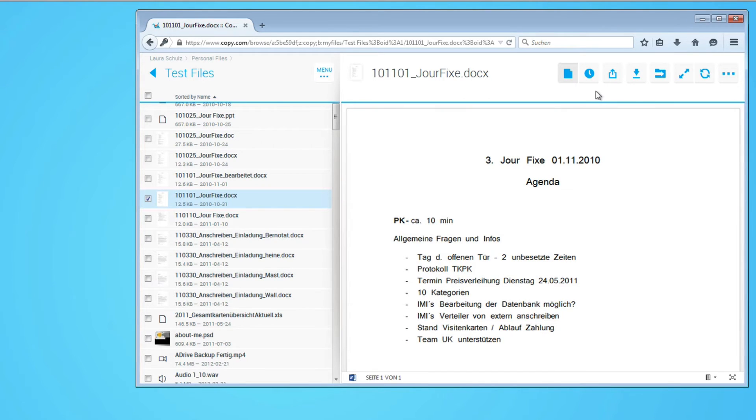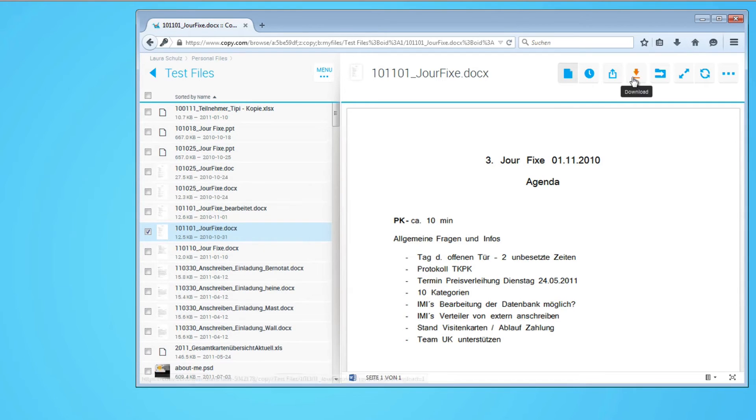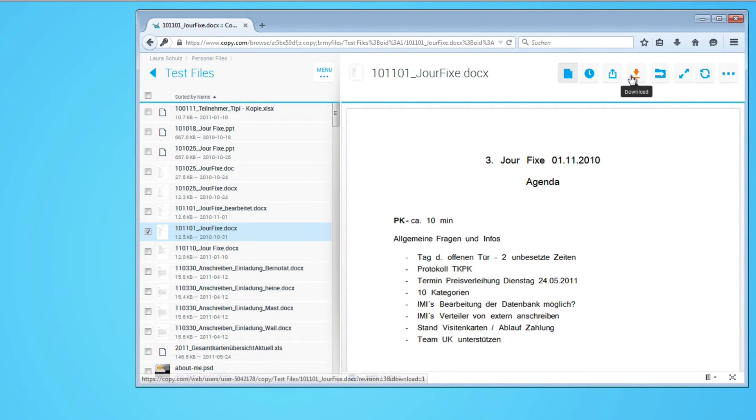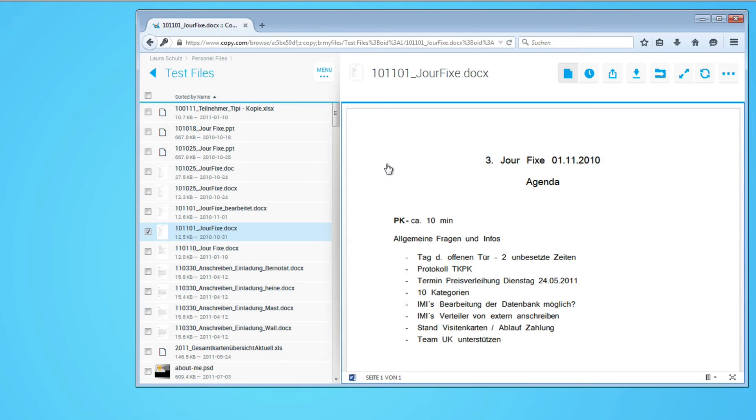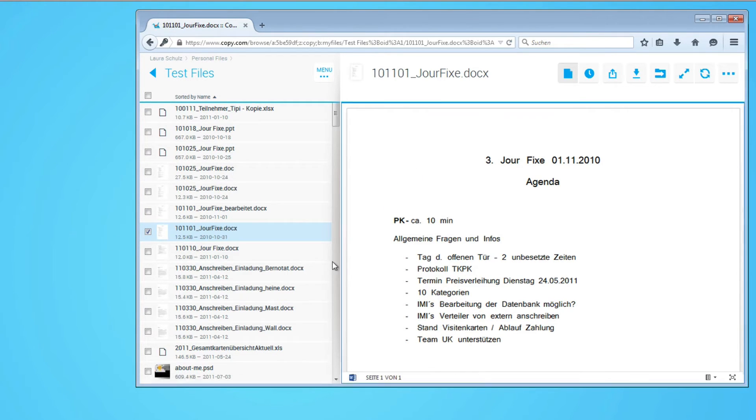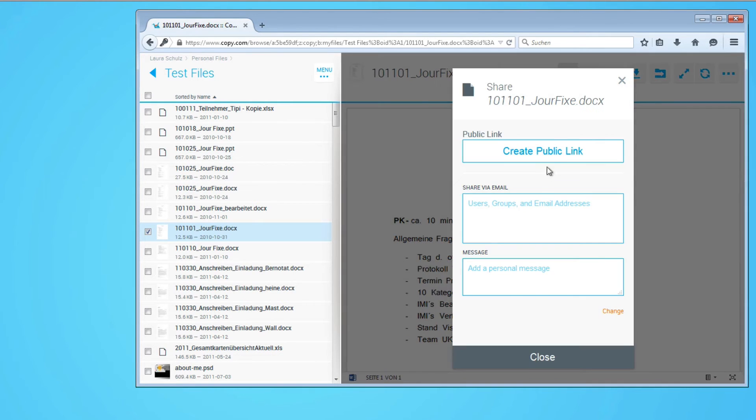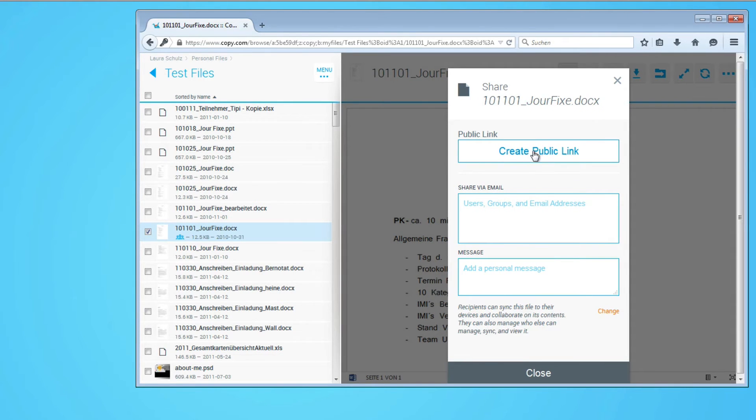You can also upload files from your computer to Copy or download files to your computer when you're in some computer that's not your own and you cannot install the desktop client to sync your files. You can just do that within here or you can share this file with a friend, create a public link, send that via email or invite groups or other people and add a personal message.